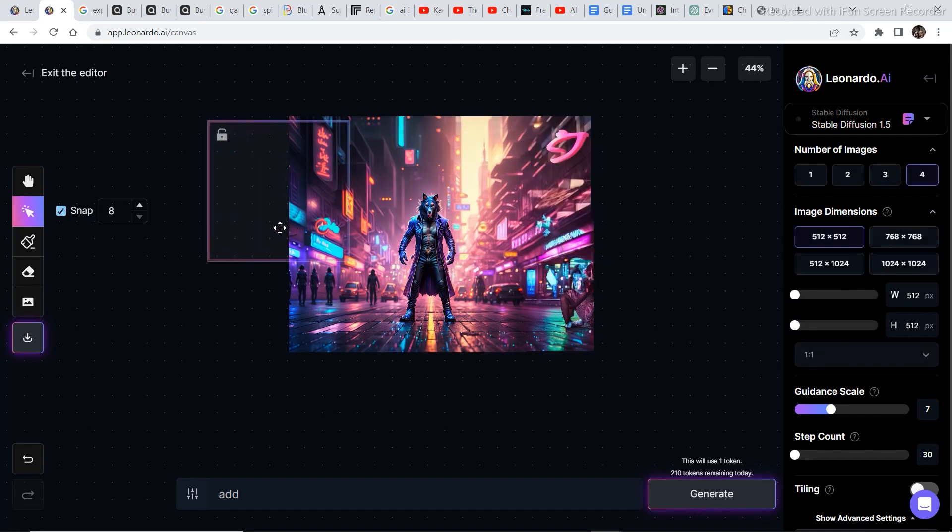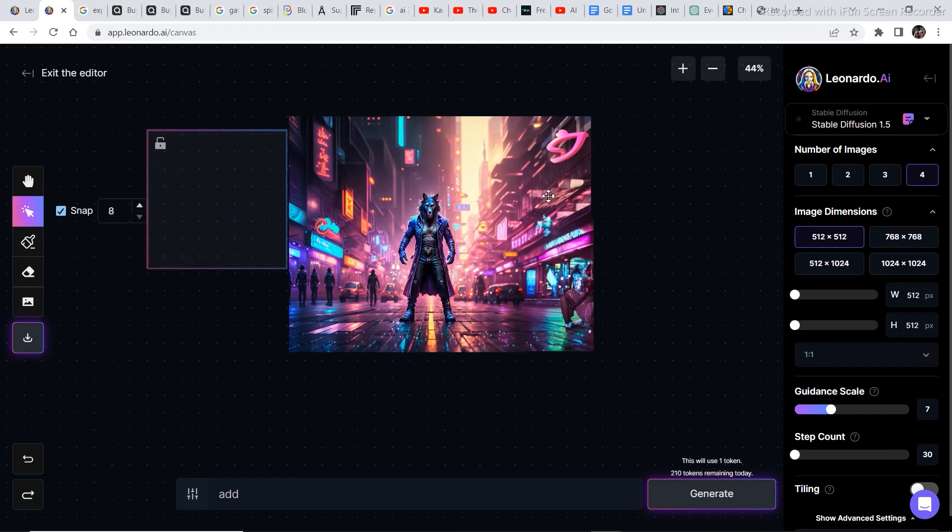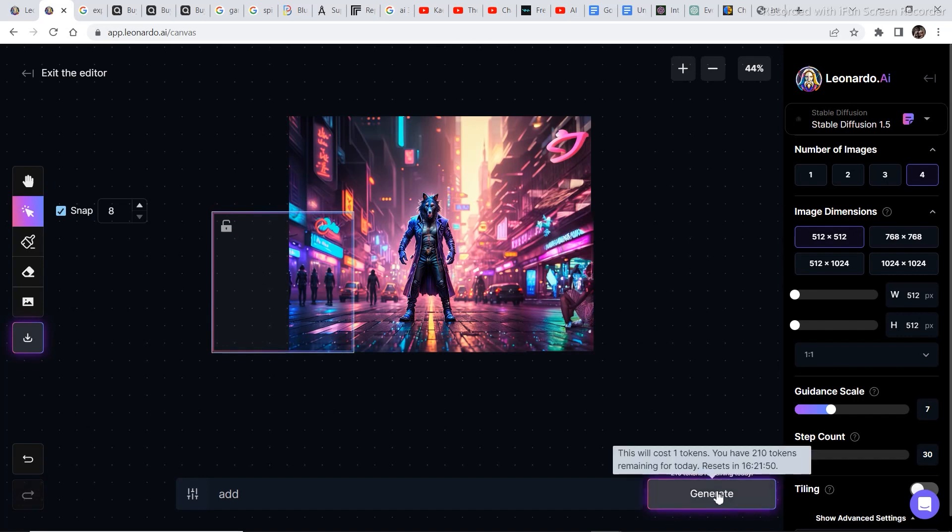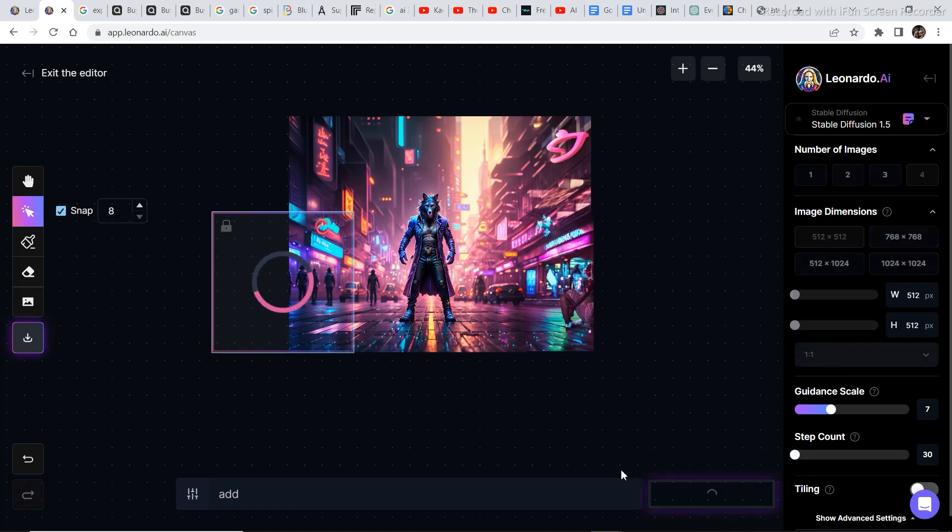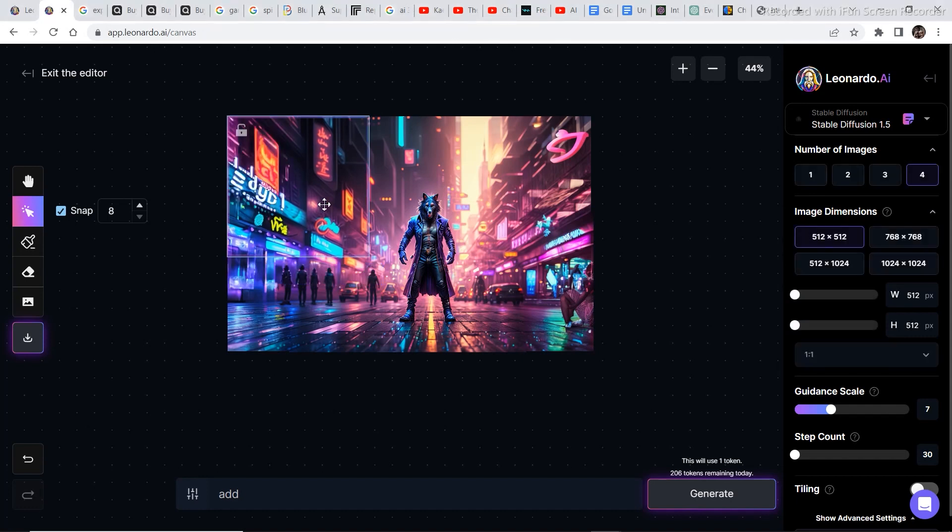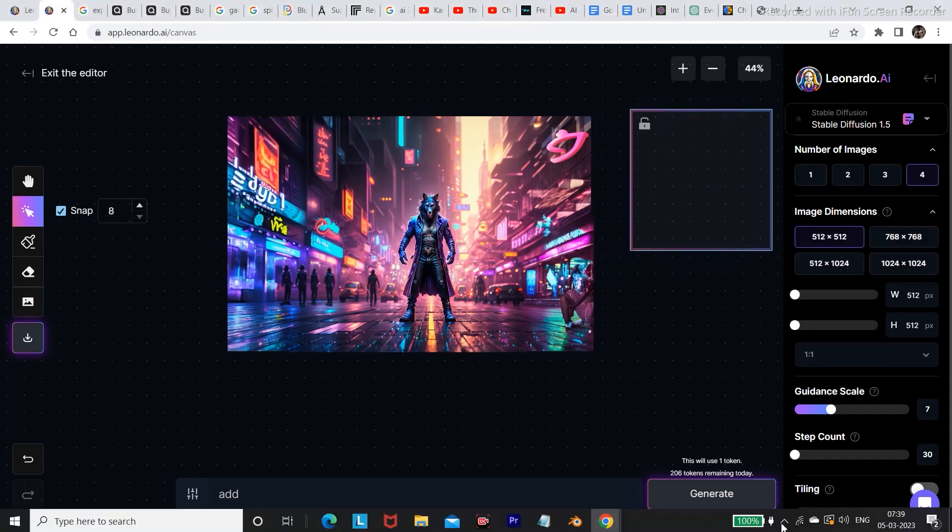Now we have generated this part of the image. Let's try to generate this part of the image as well. So do the same thing. Place the box, click on generate. Completed the other part of the image as well and I click on accept. And this is what we came out with.